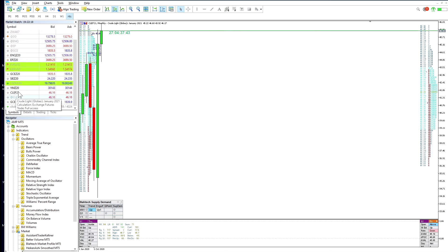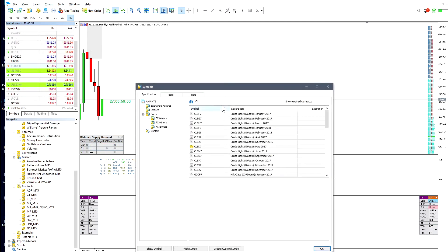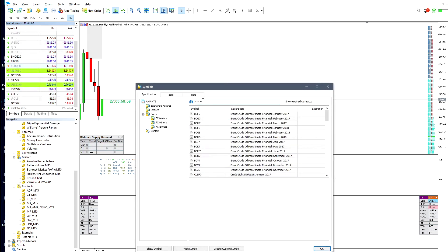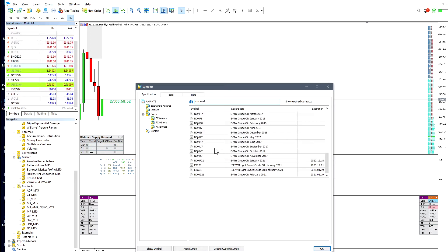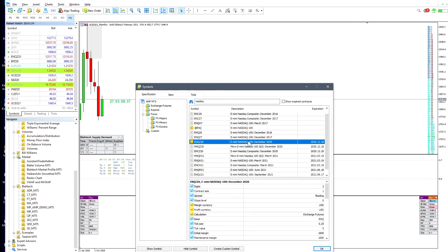If you hover over the contract, you will see it is Crude Light January 2021 expiry. If the front month contract is not in the list yet, you'll have to add it. Right-click, go to Symbols, and type in whatever you want to trade. For crude oil, it will give you all the crude oil contracts — check CME or volumes to find which one has the highest volume. That is your front month contract. If you want to trade Nasdaq, type in Nasdaq and you'll get the symbol plus a description.